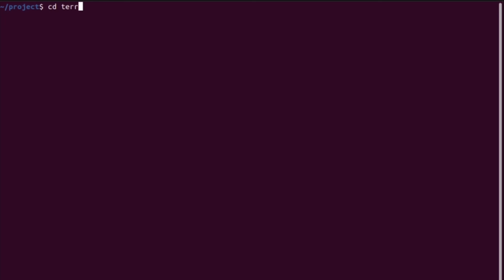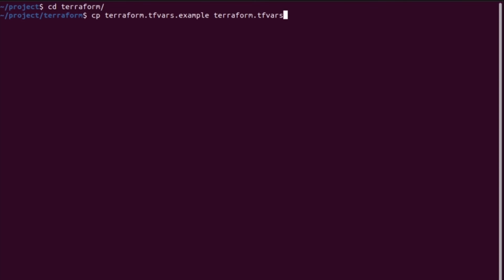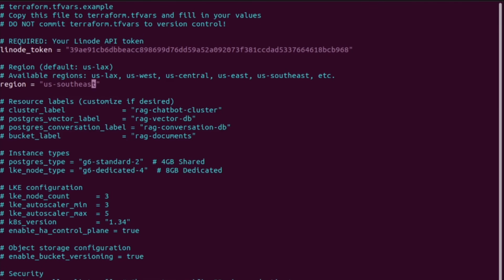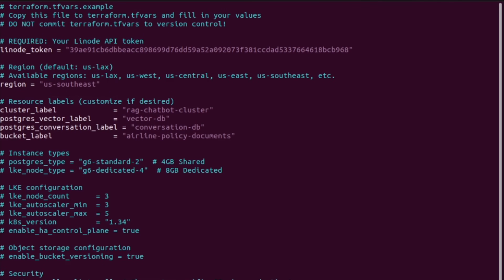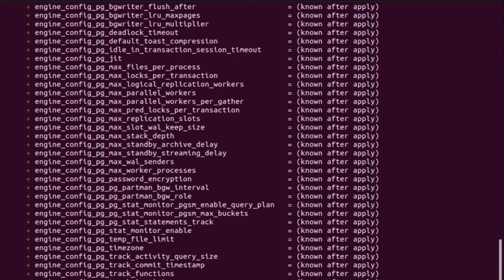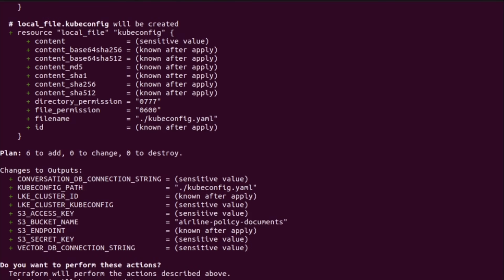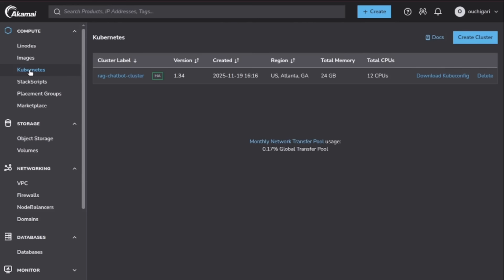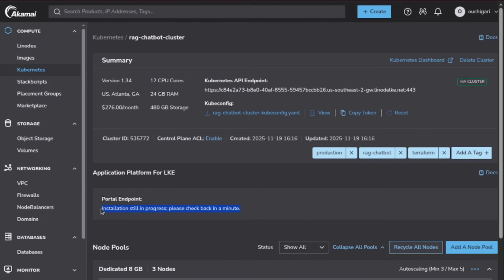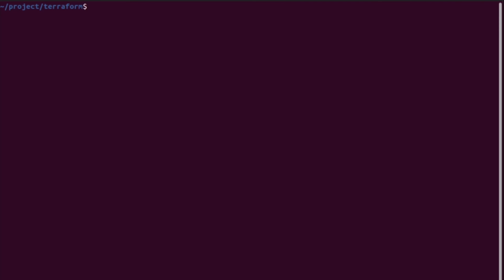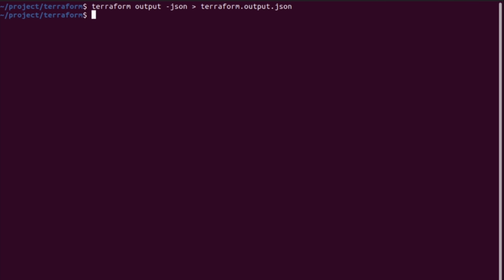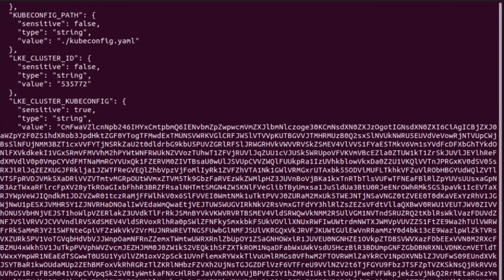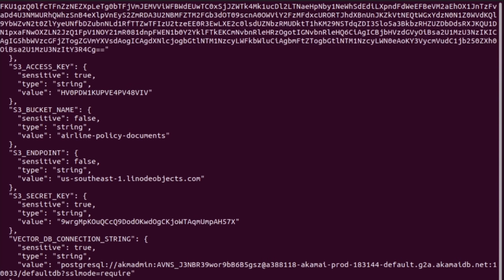Then we need to configure Terraform. Jump into the Terraform folder, copy the example variables file to terraform.tfvars, and paste in your new API token. With that set, we run the standard commands — Terraform init, plan, and apply. This takes a few minutes to spin up the cluster and databases. Once Terraform finishes, make sure to capture the outputs. We run the output command to dump critical data like database connection strings and S3 keys into a JSON file — protect this file carefully.